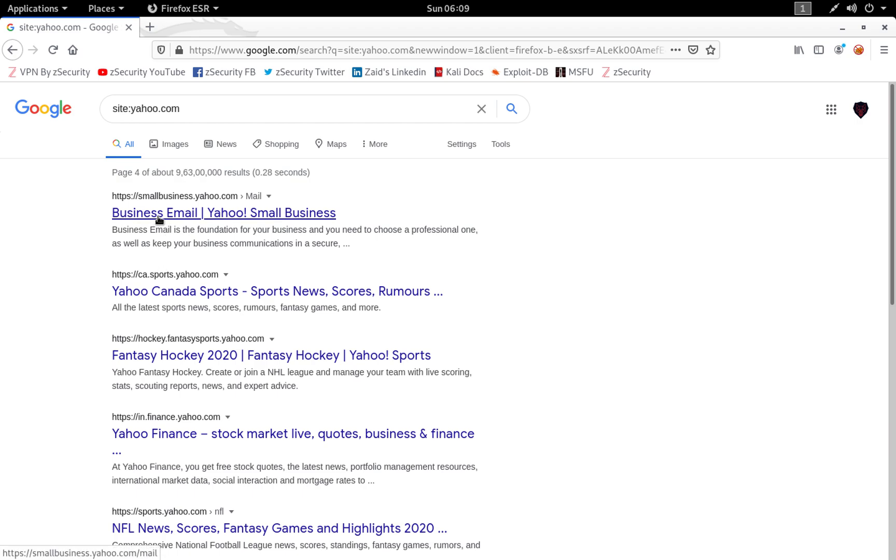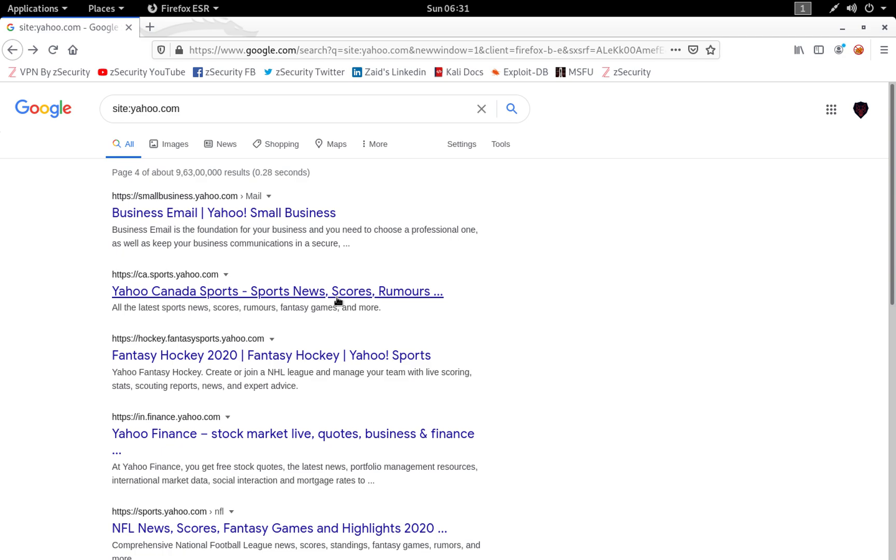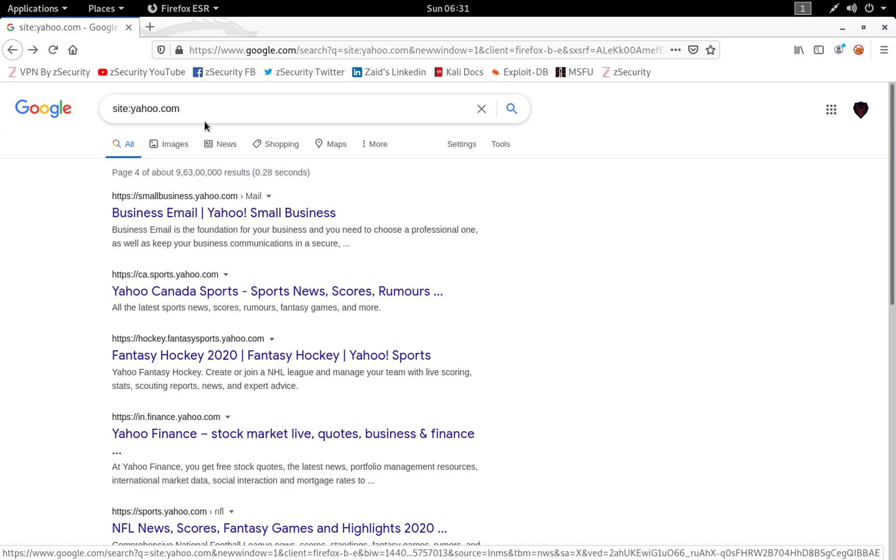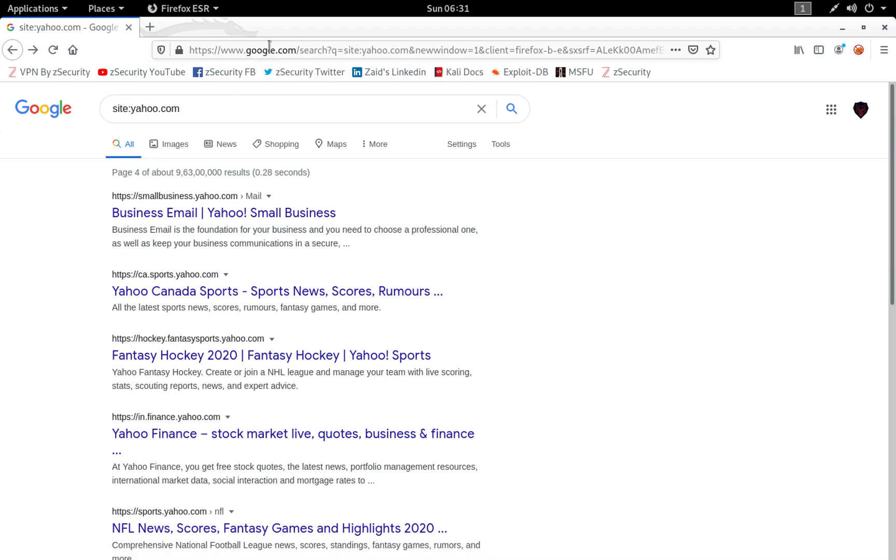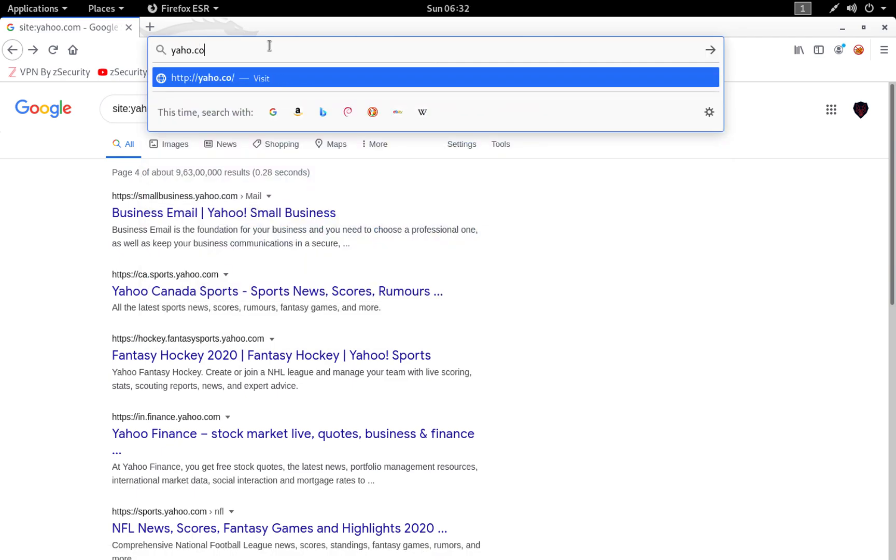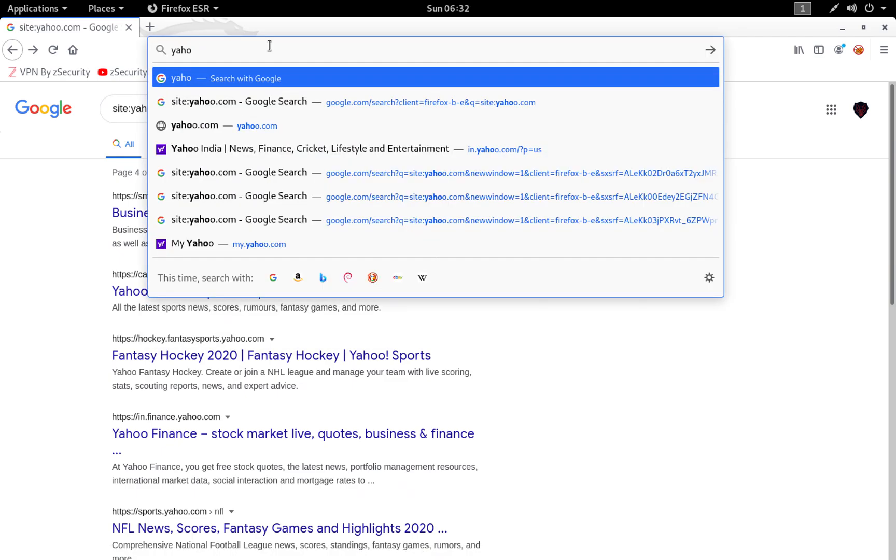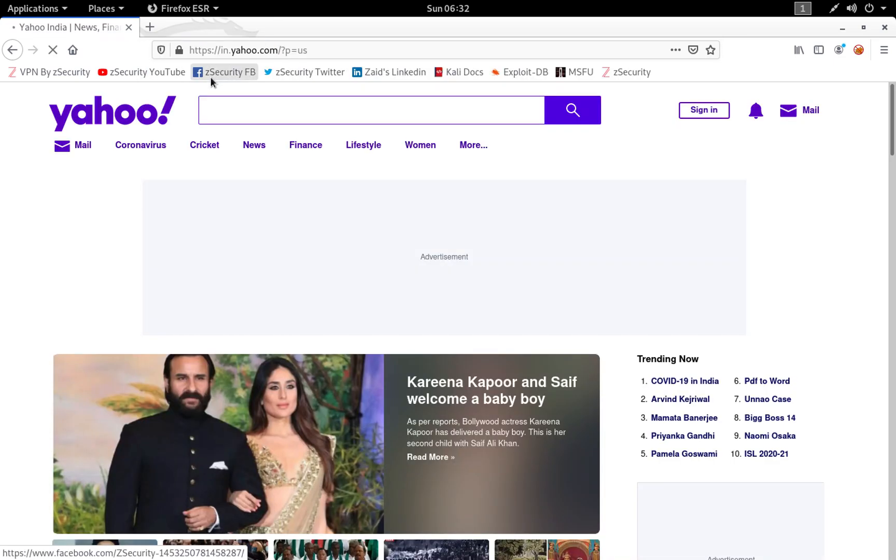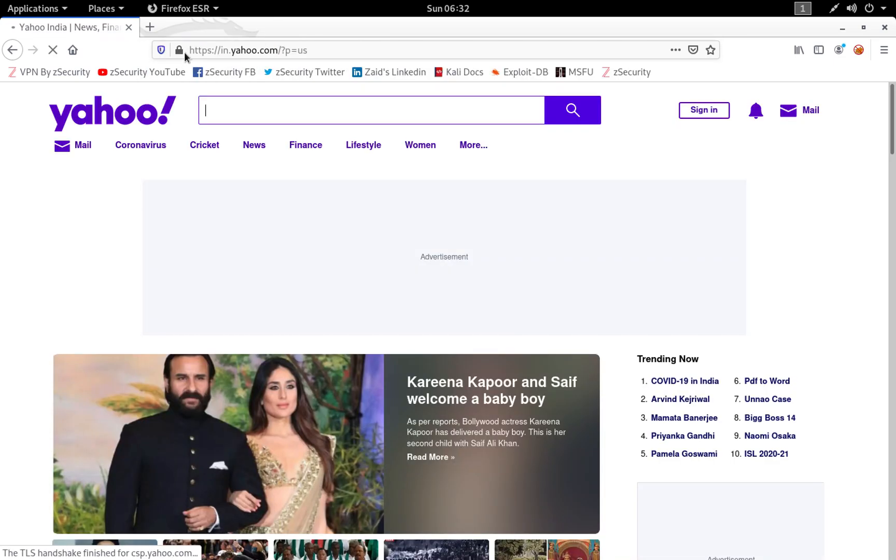Now let's have a look at the third method through which we can enumerate subdomains. The last method I wanted to show you for this video for finding subdomains is by having a look at the certificate of a domain name or a website.